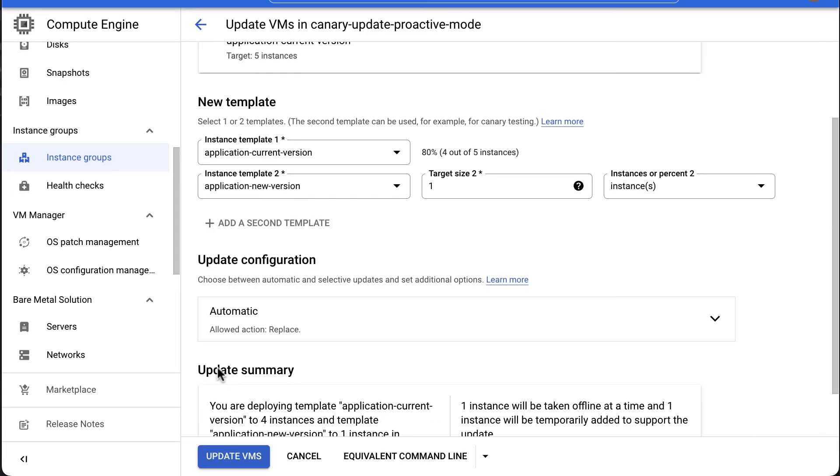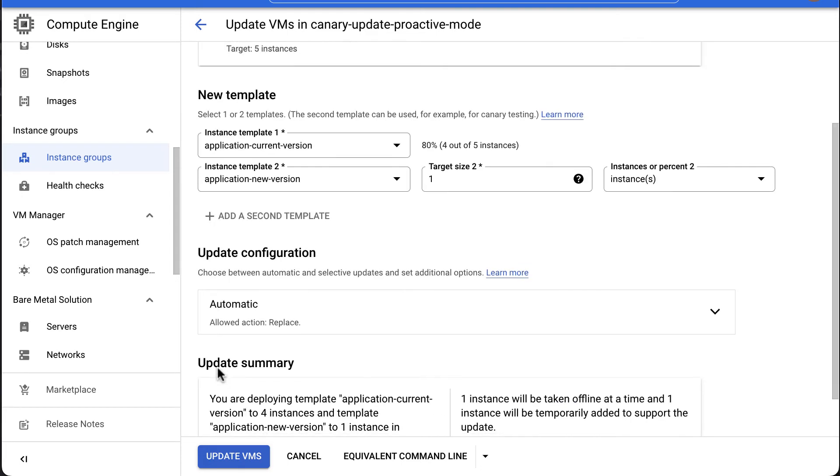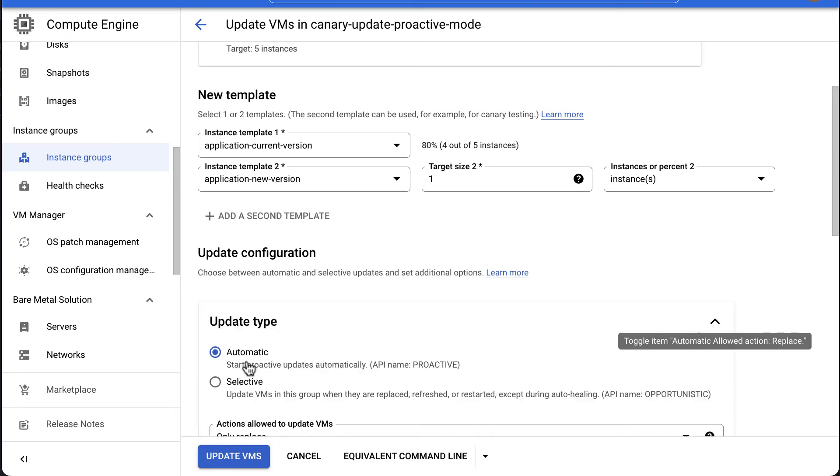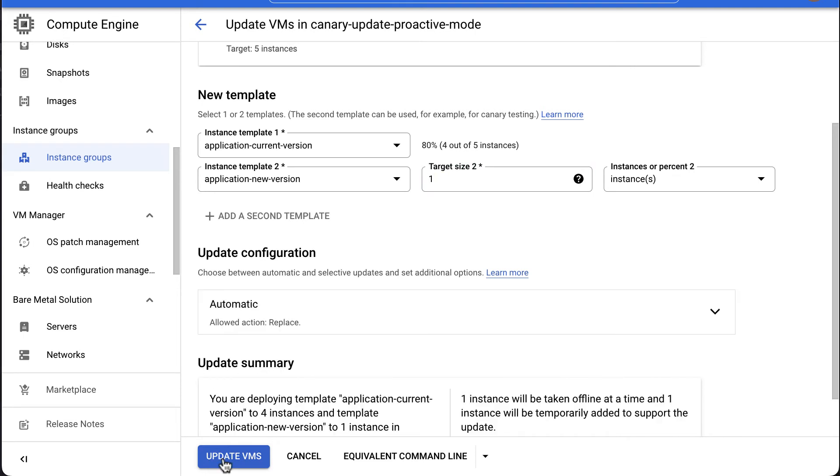Under Update Configuration, select the update type to be automatic. Click on Update VMs to start the canary update.